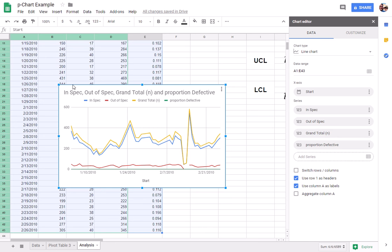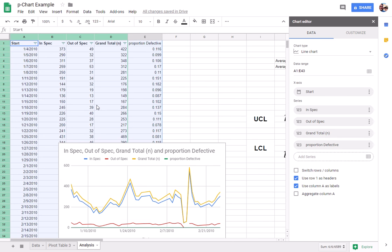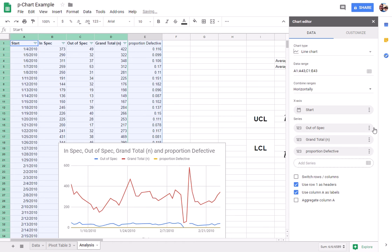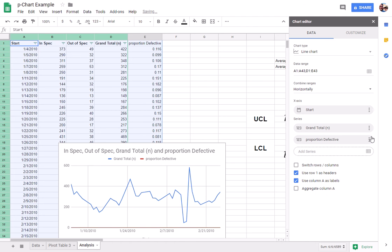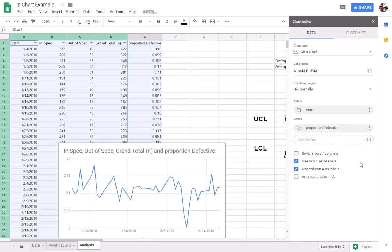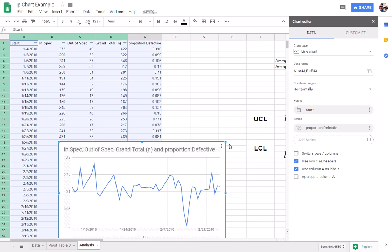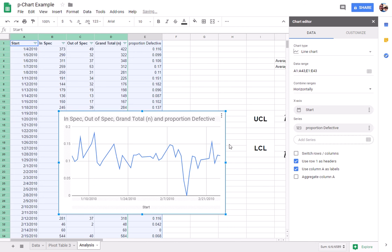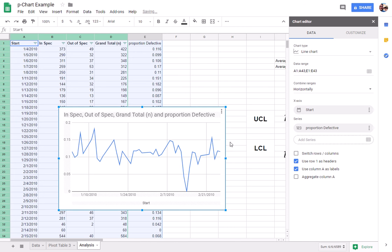Now, the reason I selected all of these columns is because I'm having some problems with my mouse right now, so I'm going to go ahead and clean this up a bit and delete the columns that we don't need. Alright, and so there you can see the daily proportion defective.